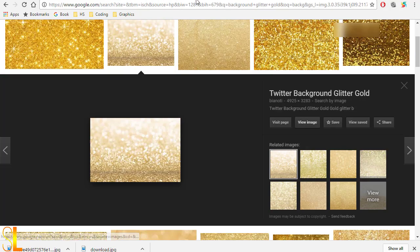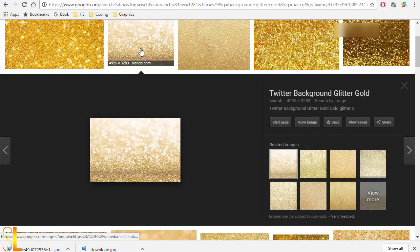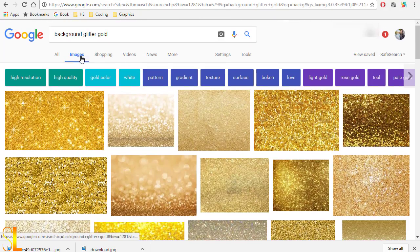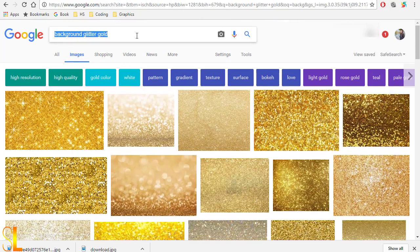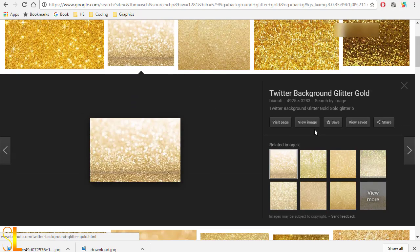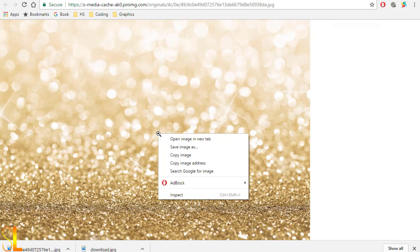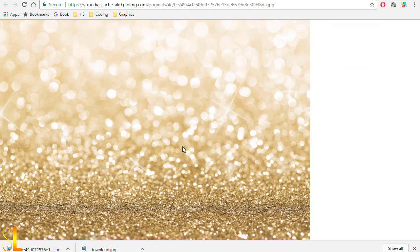So before we start, let's head to Google Images and find a gold background picture. This is the one I like, so I will download it to my computer and then go to pigmonkey.com.